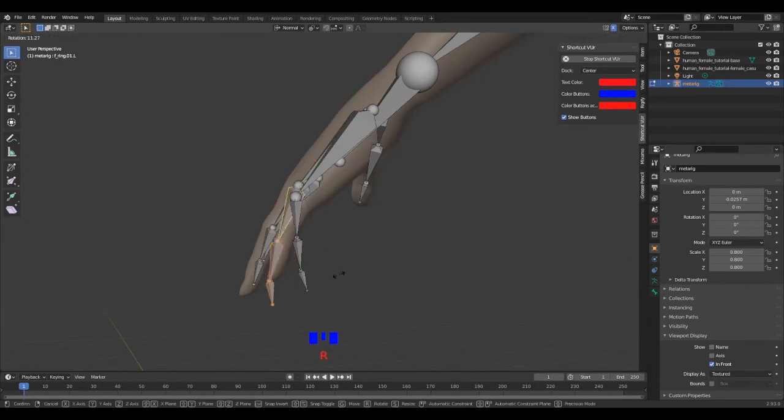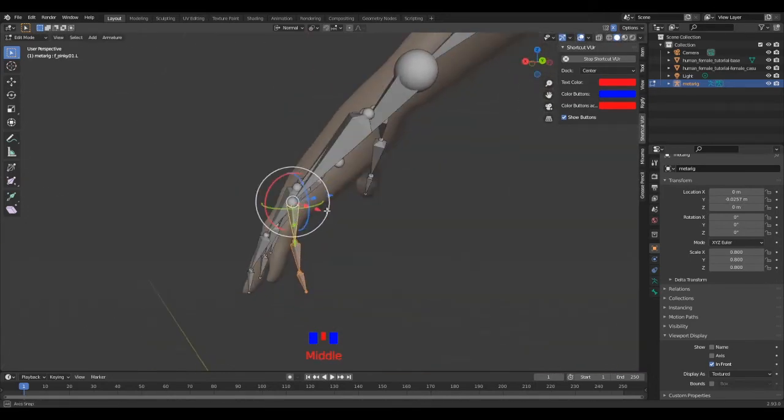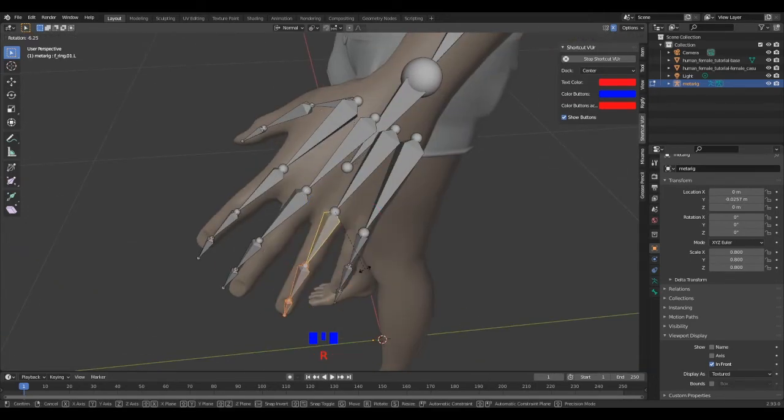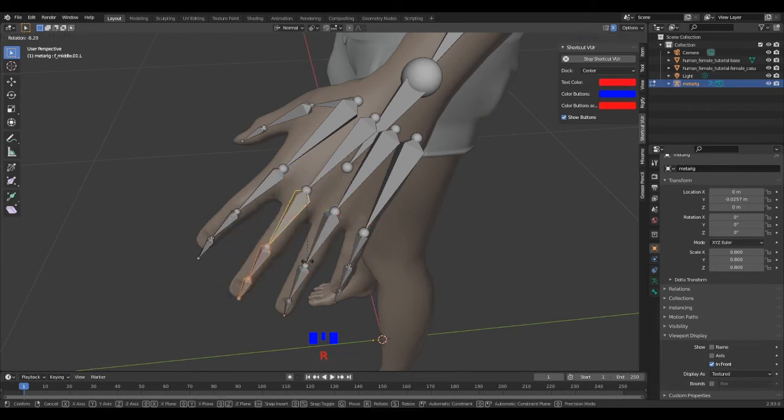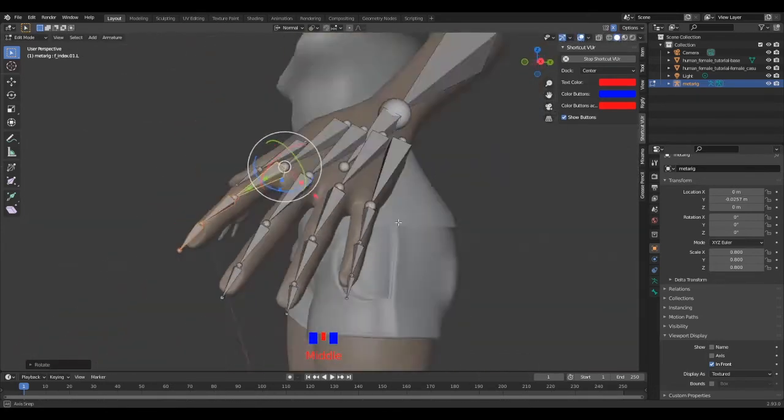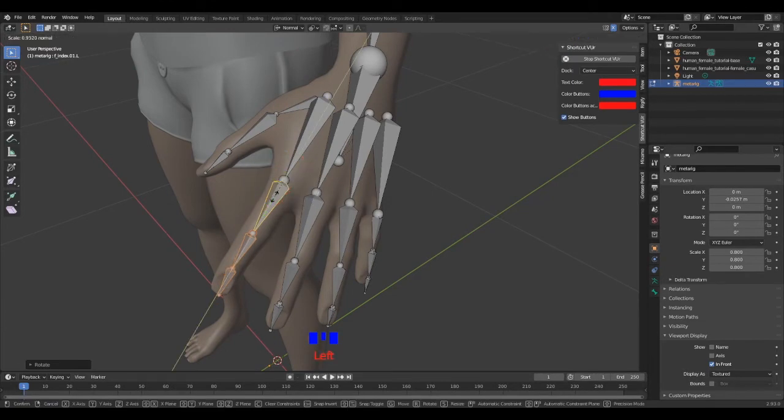And remember to use the numpad period to center your view to the current selection. Then, when every hand bone is well placed inside the mesh, you can make some last adjustments.